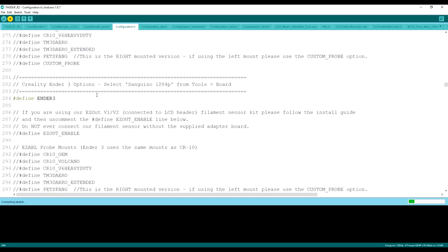It's going to go ahead and compile the sketch. It's going to go through that for a minute. And then what it's going to do is upload the firmware to your board. This part only takes about a minute or so.